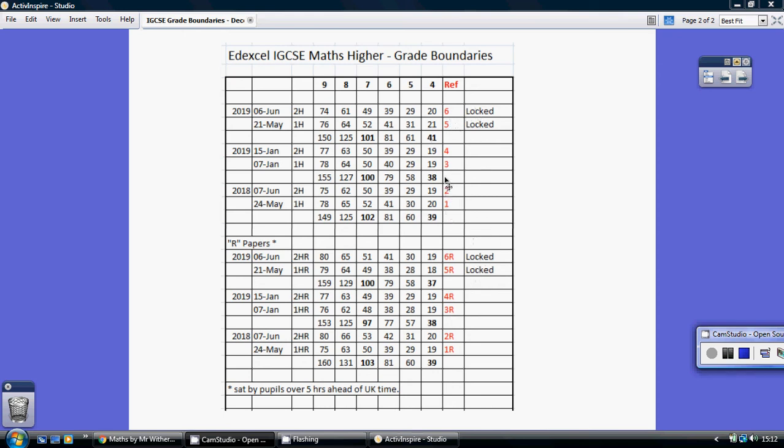We've basically got four papers we can look at: the 1H and the 2H from summer of 2018. They're both 100 marks, they're both calculator papers as you probably know, and then we've got the two papers from January 2019.